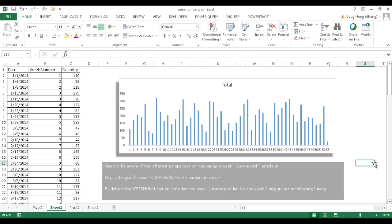So that's how you would use the weeknum function to kind of show the week numbering in weeks instead of days. So I hope this helps. Thanks for watching.